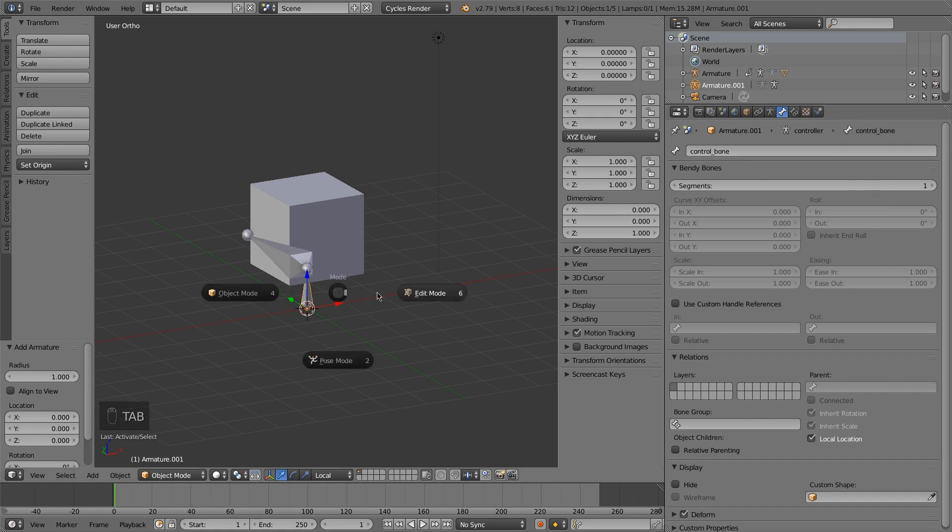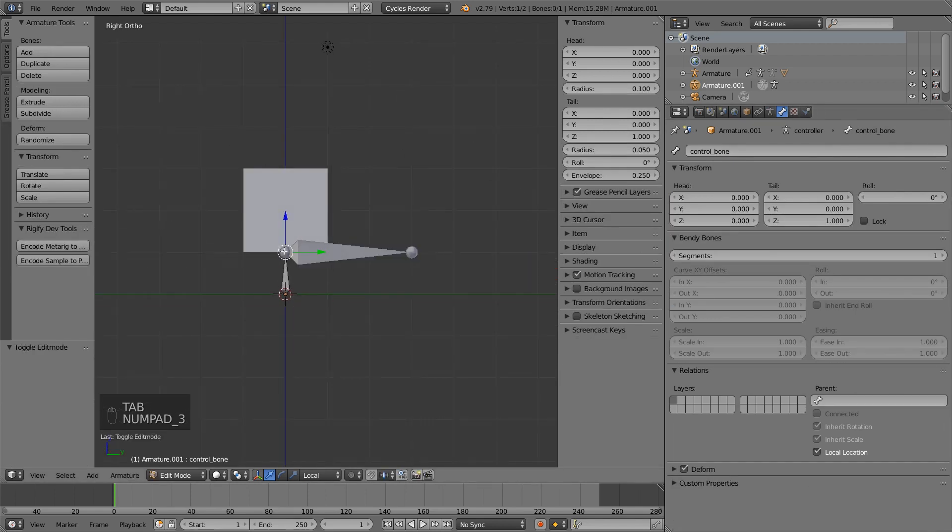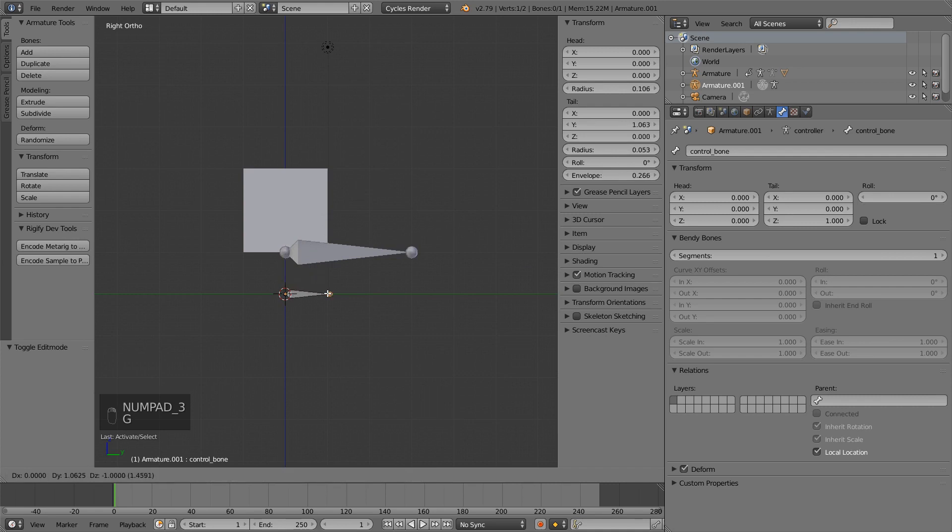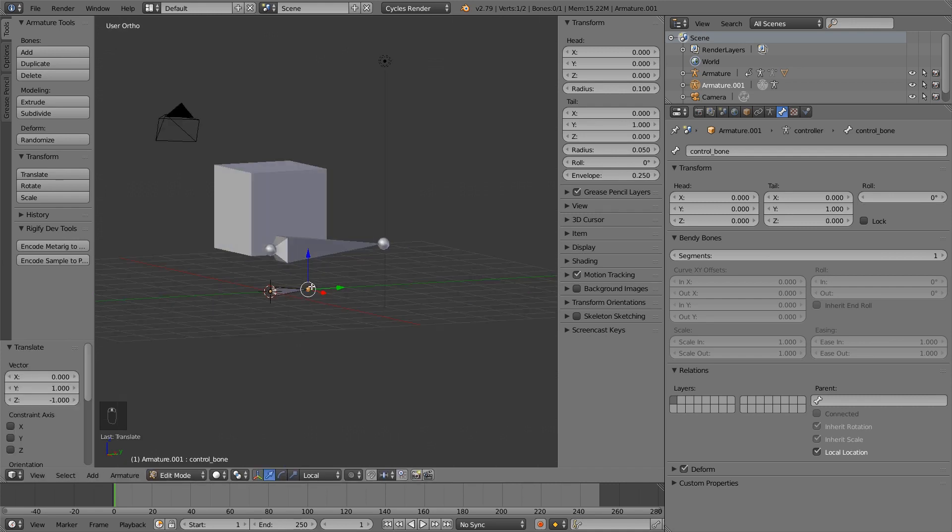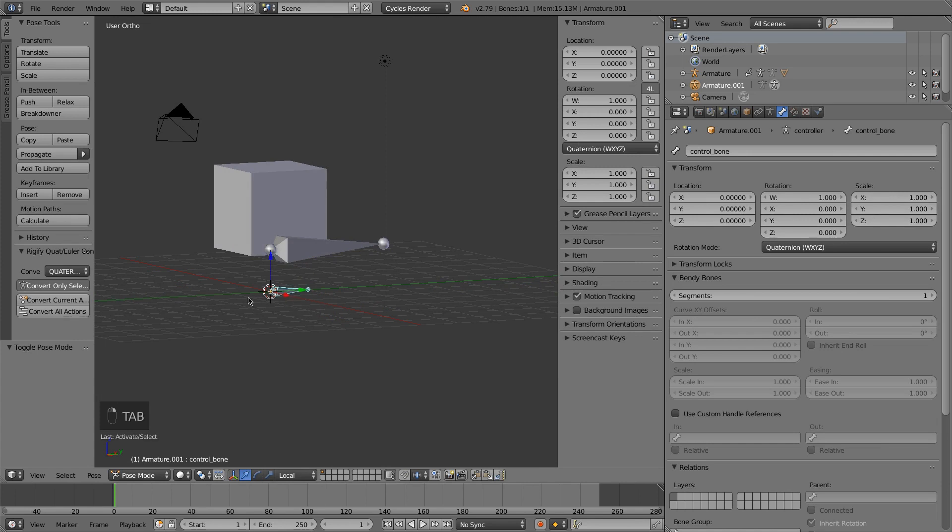And then I will call this bone the control bone. I'm also going to edit mode to fix the positioning of this bone, just like we did for the other one.